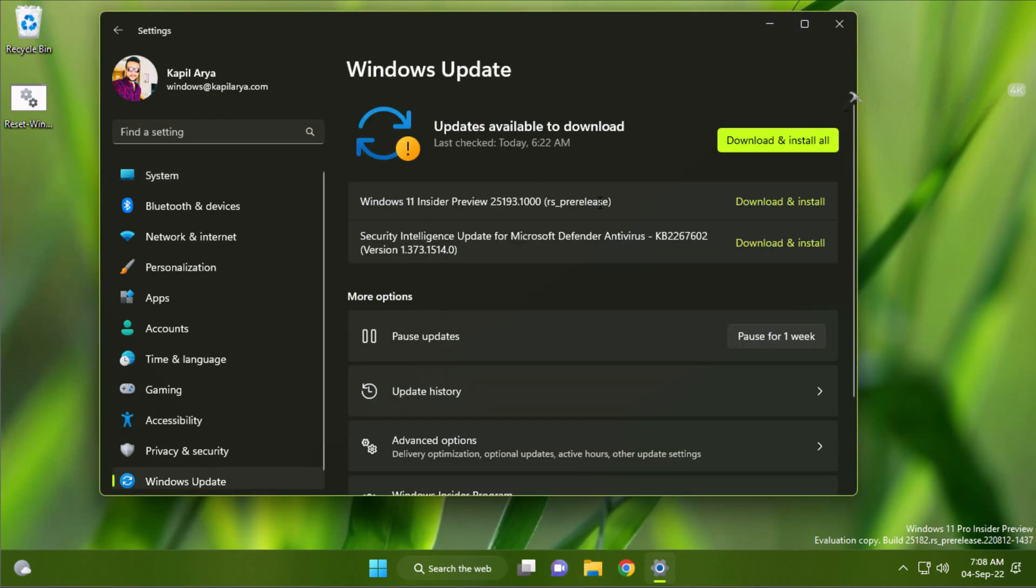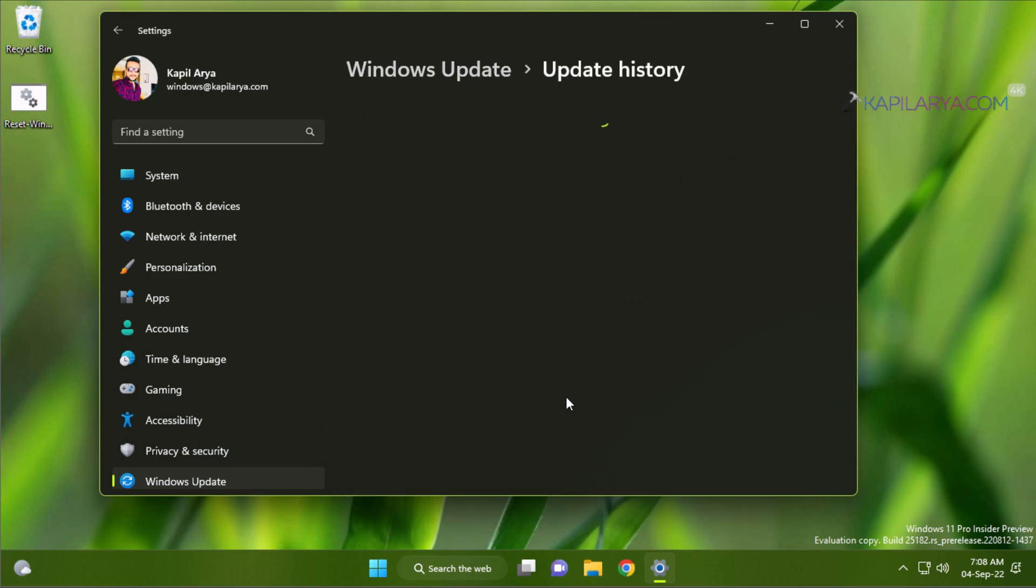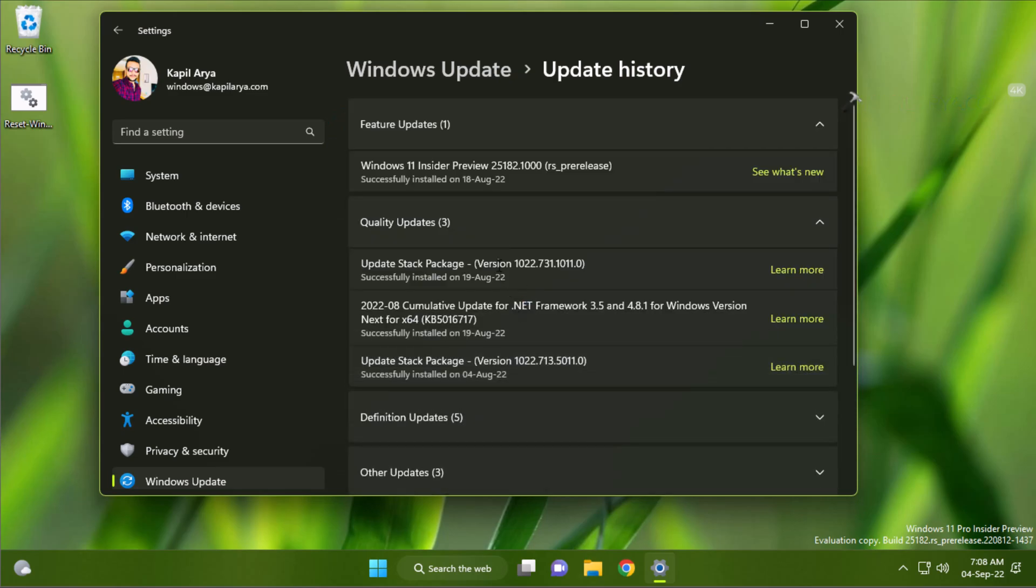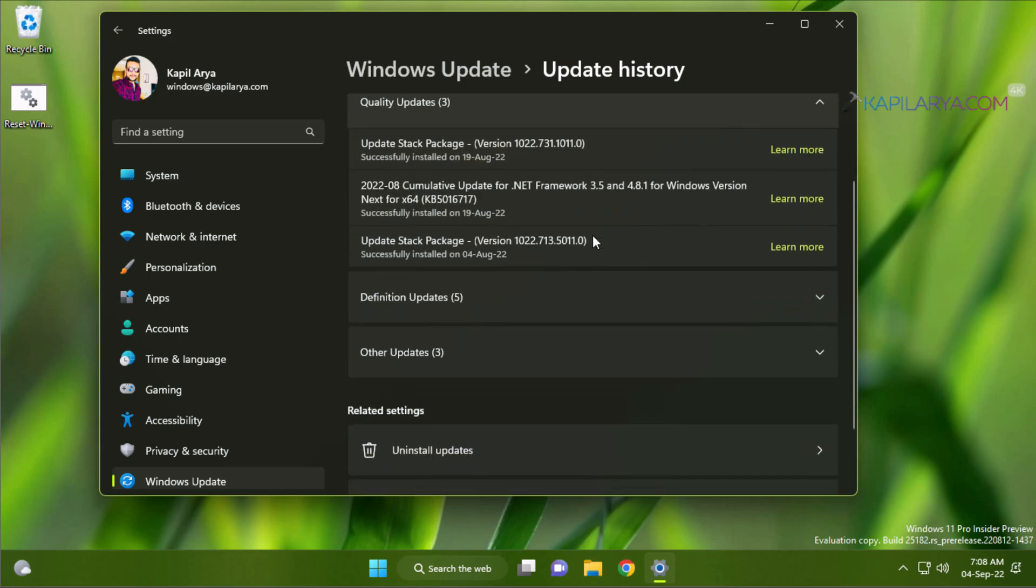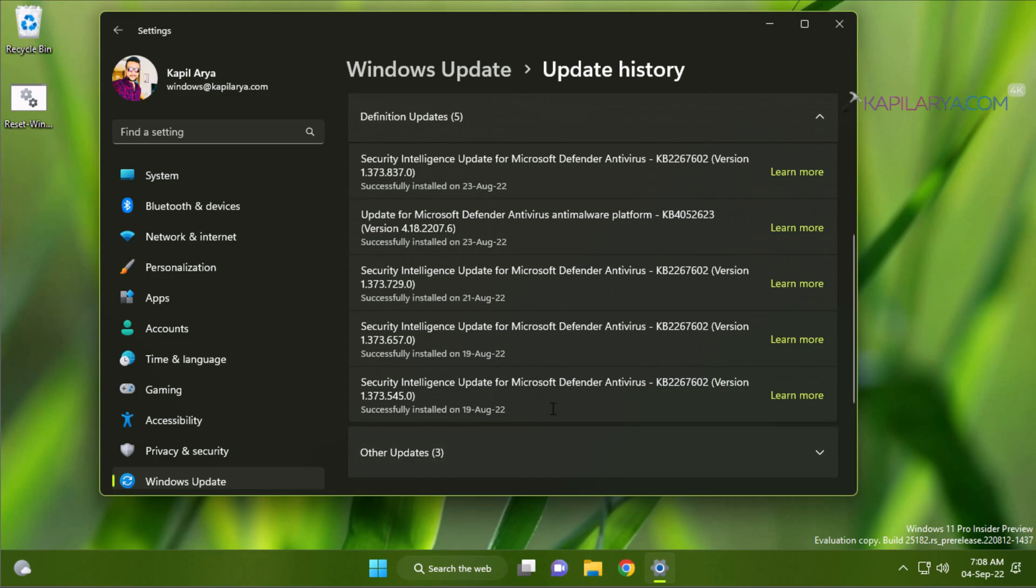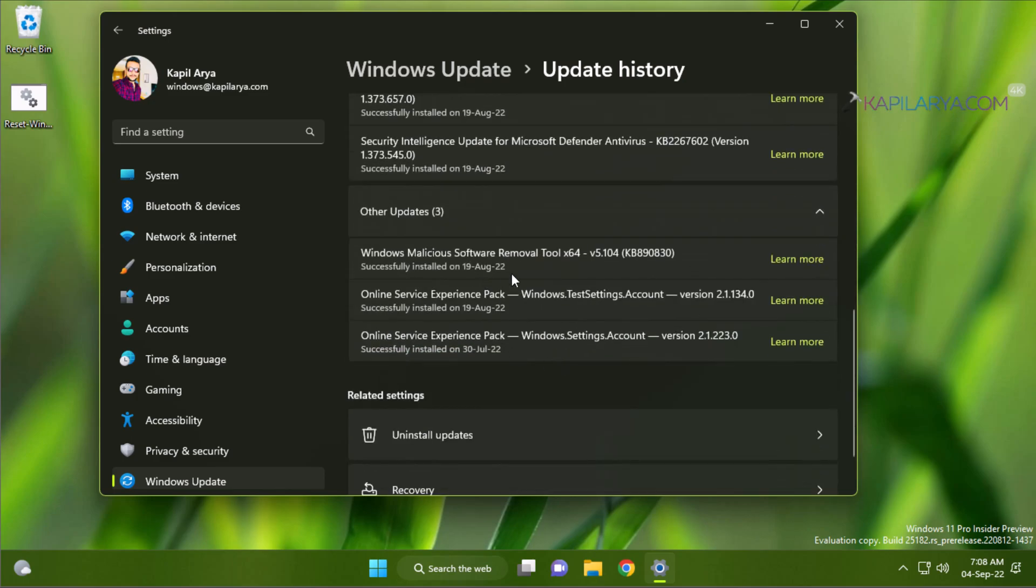And here you can see that updates are available to download. Earlier this system was not able to detect update but it can now detect updates. And if we go to update history it is maintained even after resetting update components. This means resetting Windows update components has not affected update history on this system.